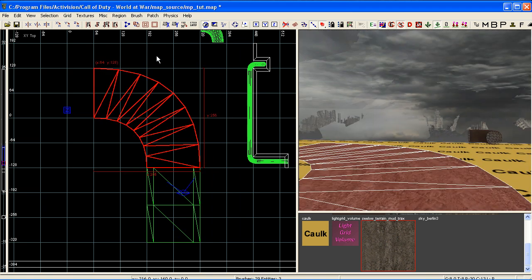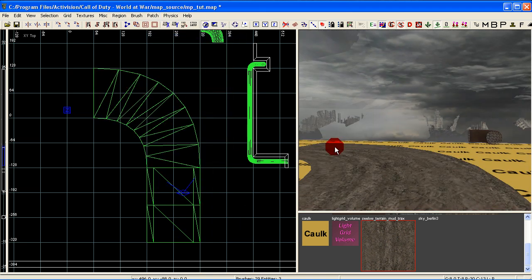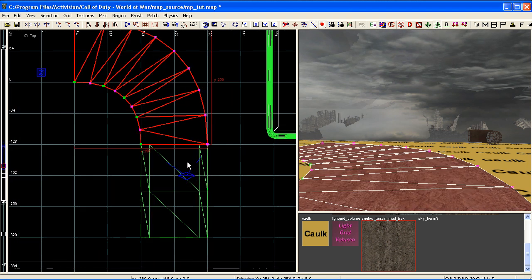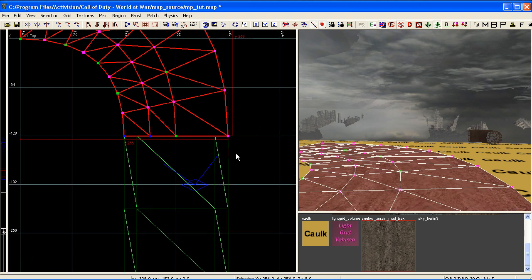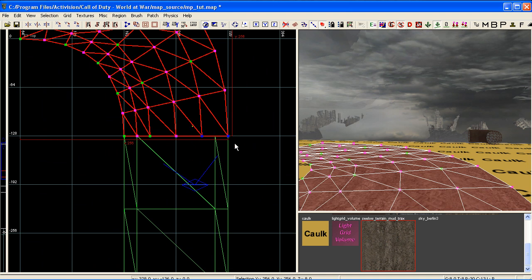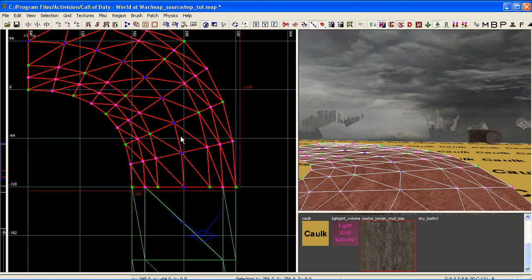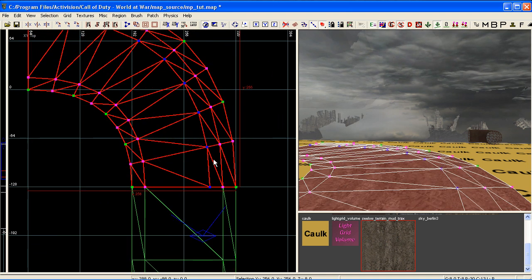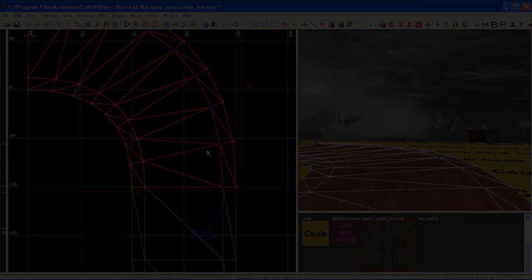And what we can also do is convert this into a terrain patch - just go to patch, curve to terrain - and we can start adding small verts in here now. Just press V on your keyboard, bring up your verts, drag out, select two verts, control shift A to add more verts or control shift Q to remove your excess. And there we go.